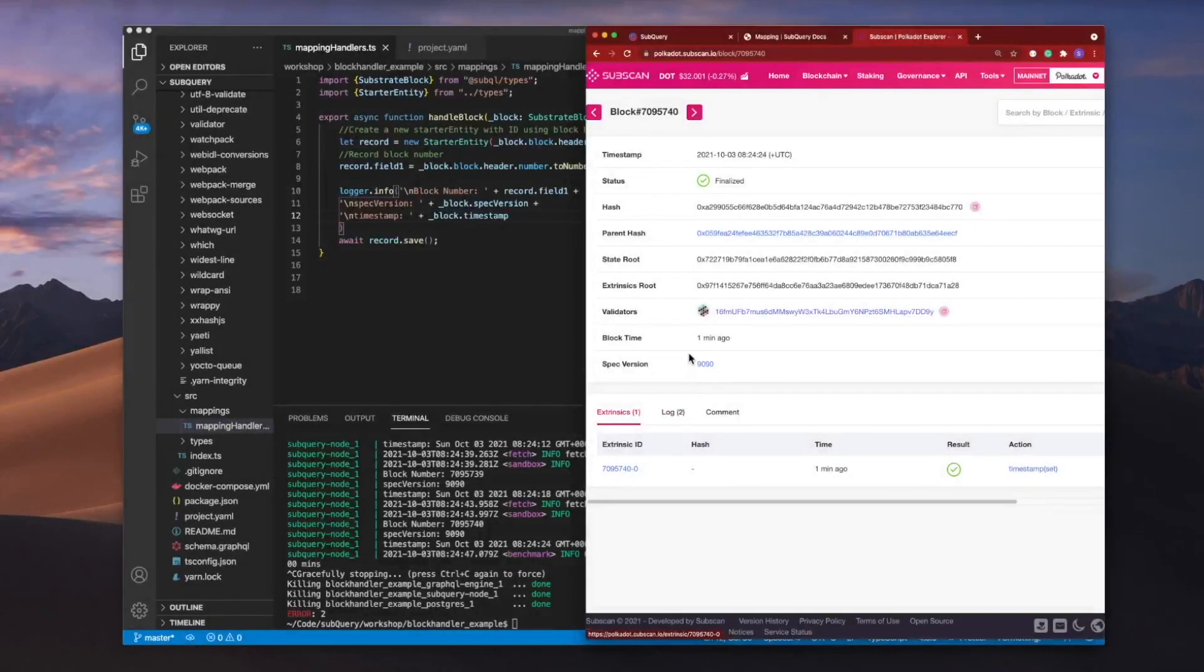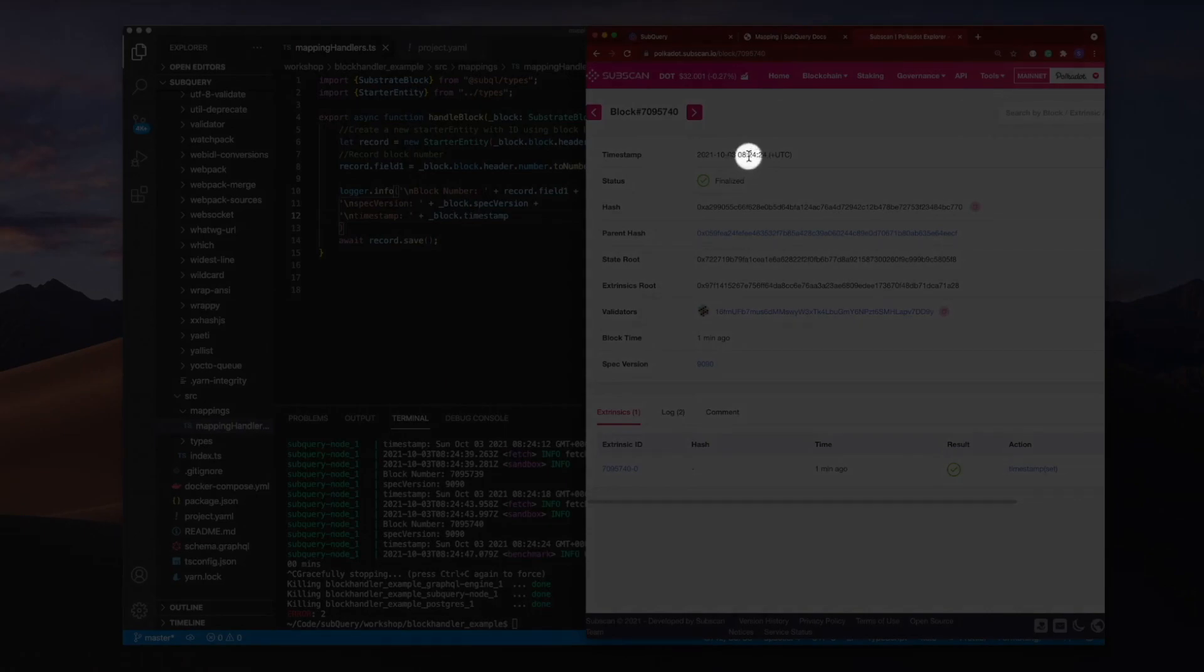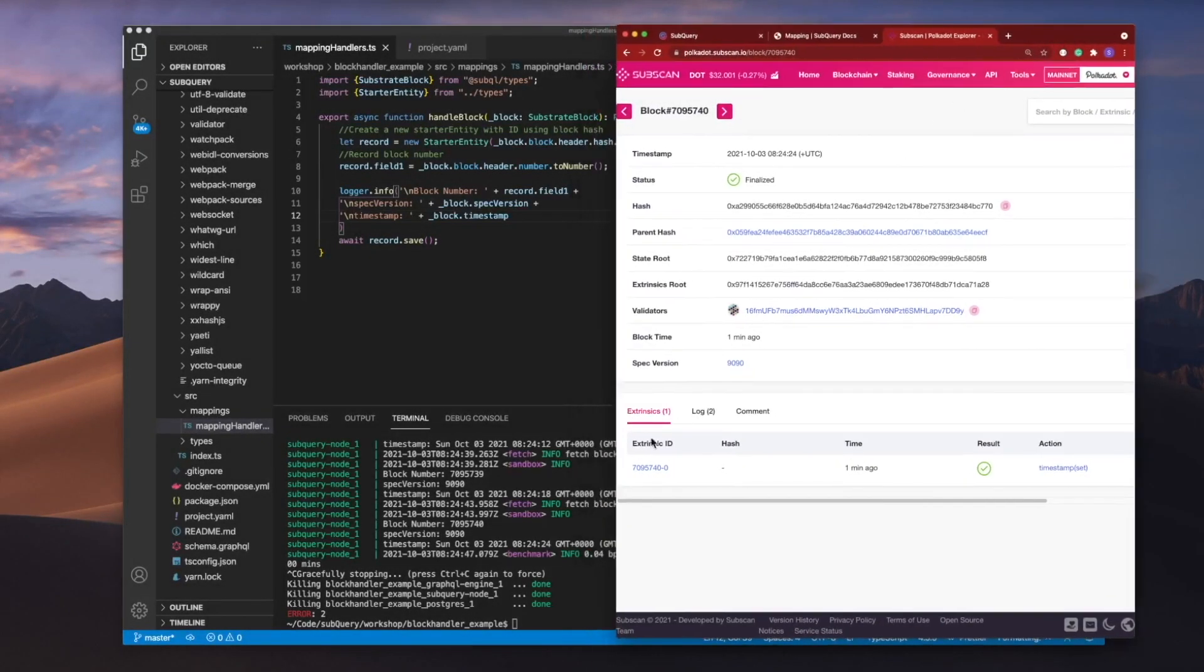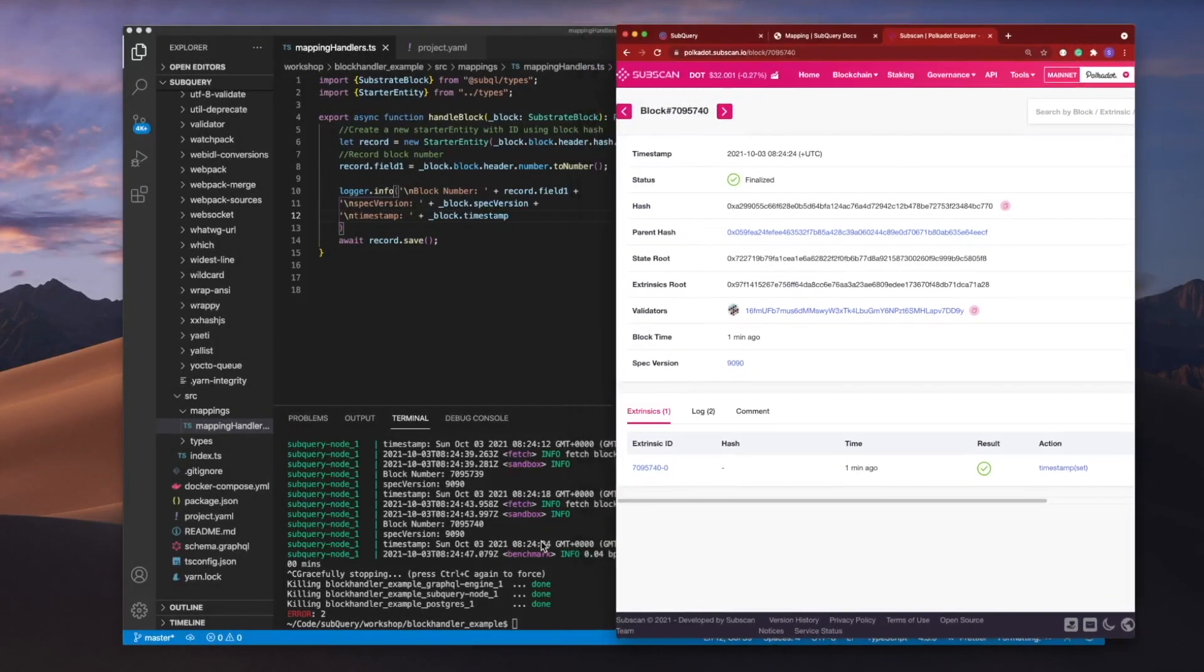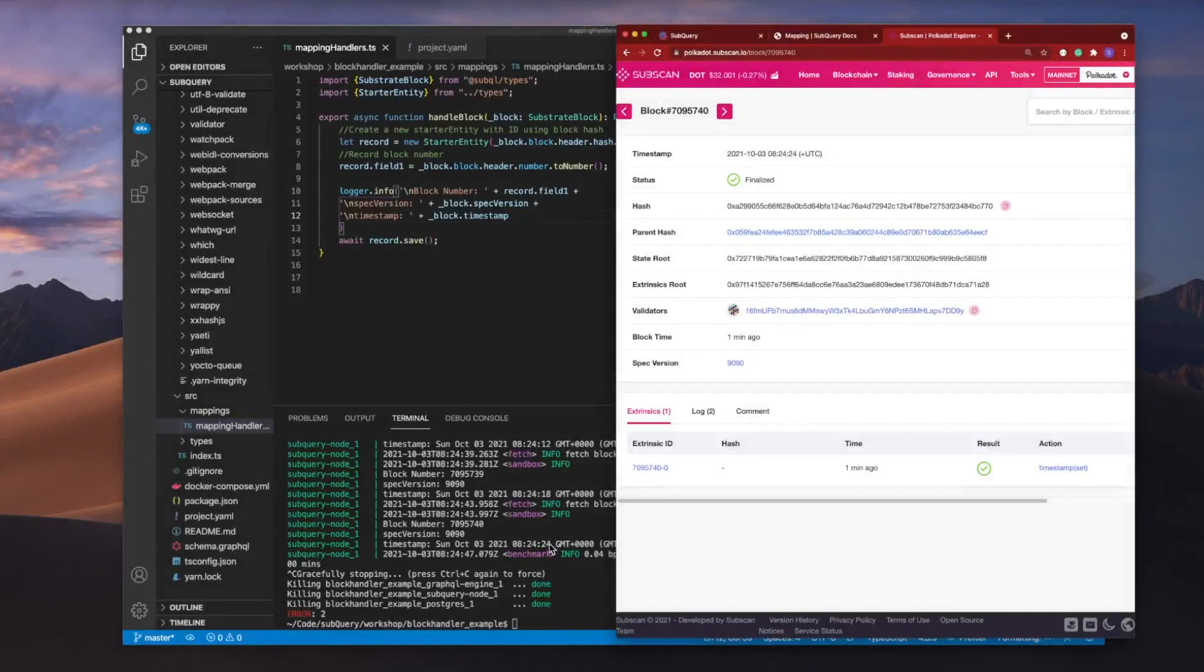What's our timestamp? UTC, you can see it's 8:24 in the morning. And the timestamp here is also 8:24:24. So all is good.